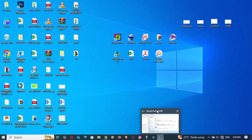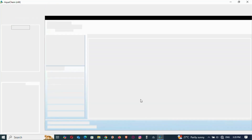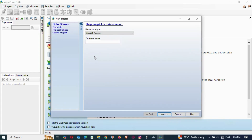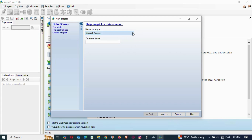First, you come here and open a new project — New Project, Microsoft Access. What you have to do is enter the data in your database and enter a name, any name you want to give to it.